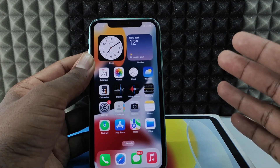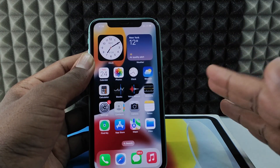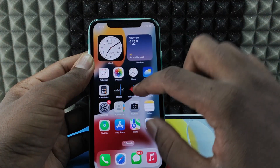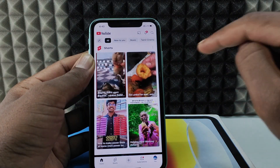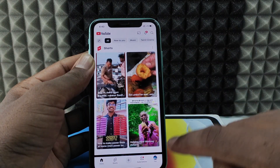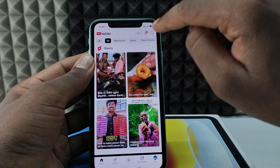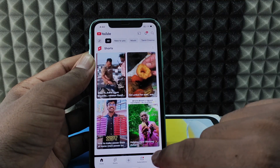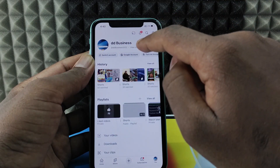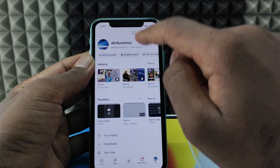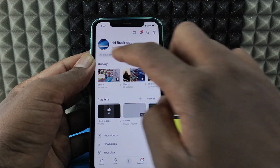If you want to make your YouTube channel public using your iPhone, first you need to open the YouTube app and click your profile — for me it's at the bottom, but if you see it at the top just click that. If this is your account, click 'View Channel', or if you want to change the YouTube account, click 'Switch Account'.